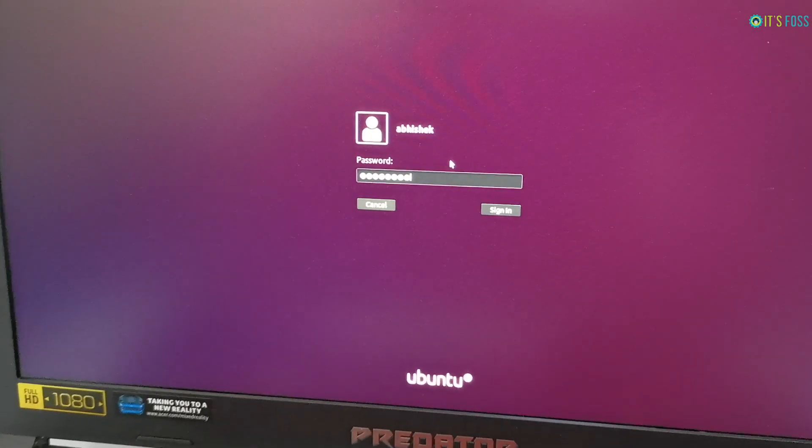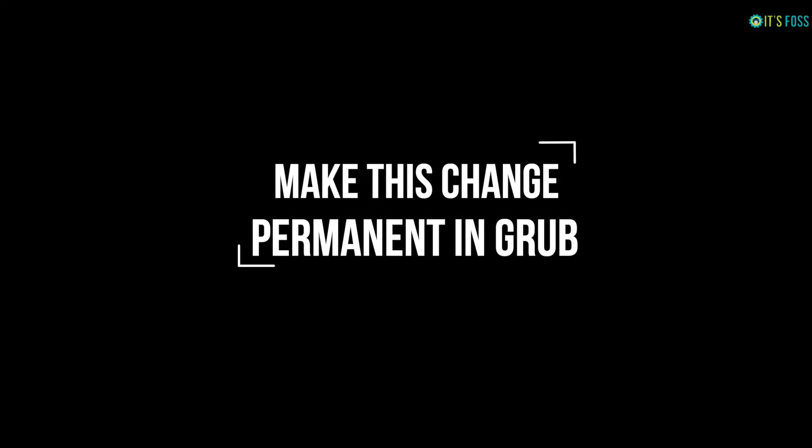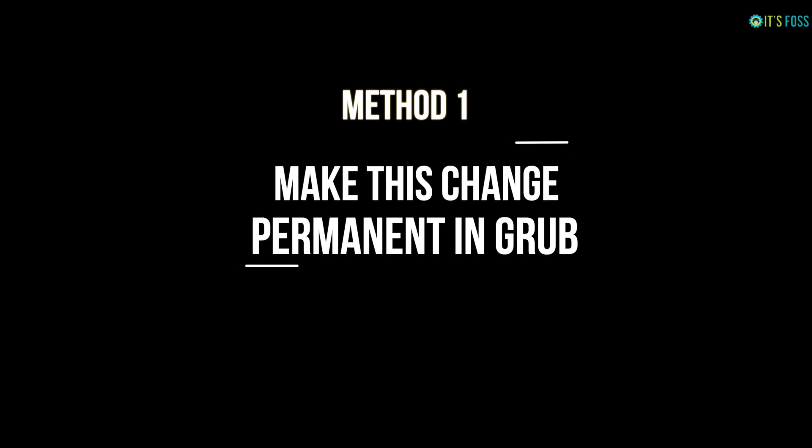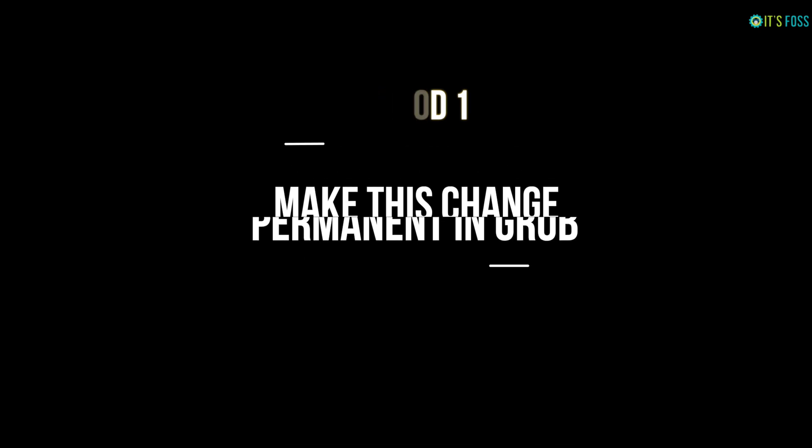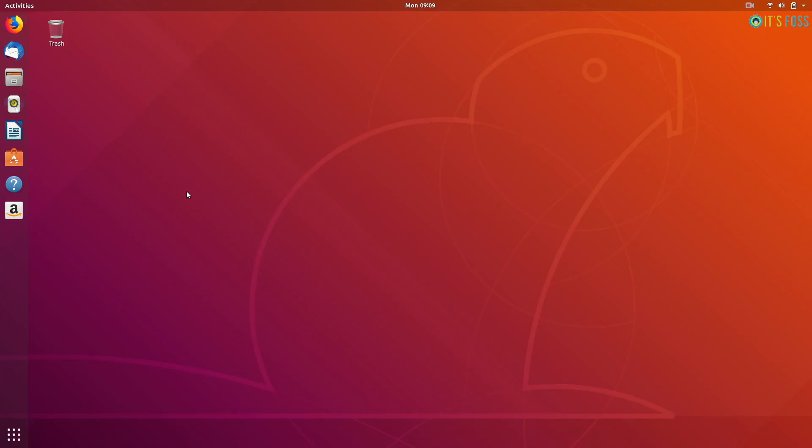It's not over yet because what you just did was temporary. If you don't do anything else at the next boot, you will have to repeat the same process again and that's not very convenient.